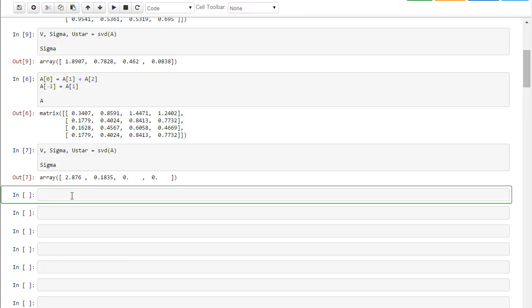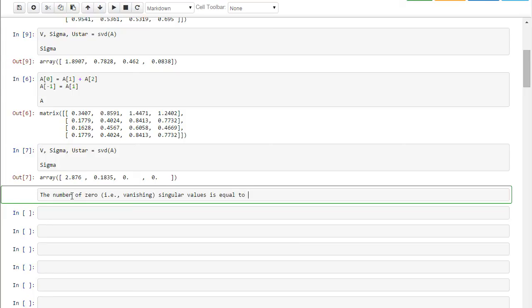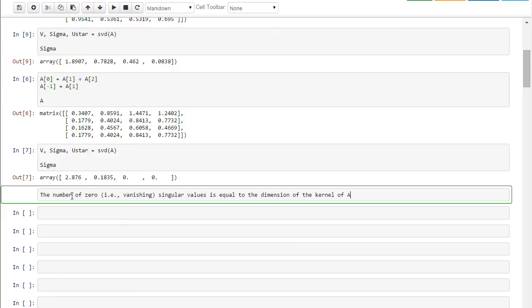the number of zero, i.e. vanishing singular values, is equal to the dimension of the kernel of A. In other words, the singular value decomposition, the singular values, actually measure just how singular the matrix A is.